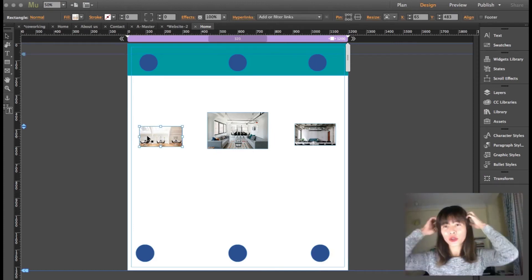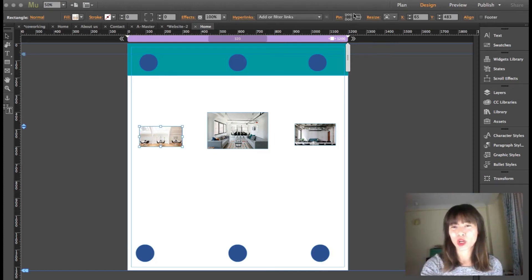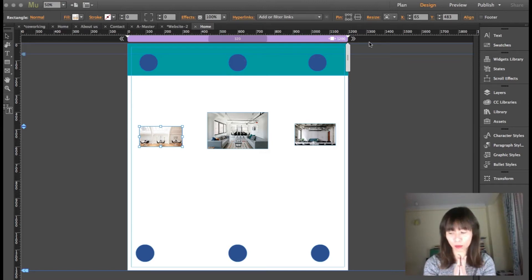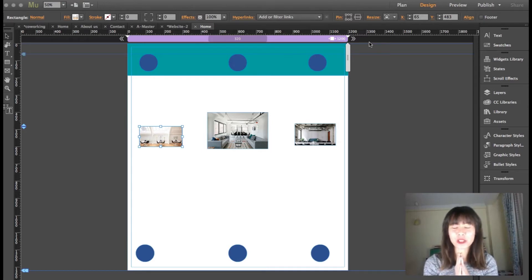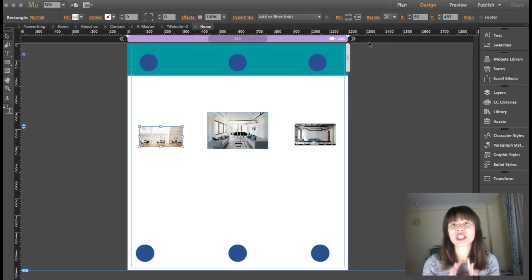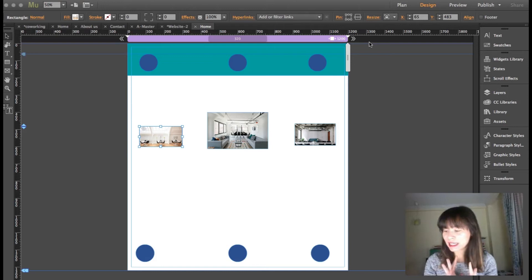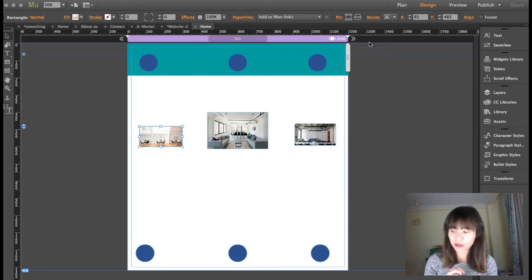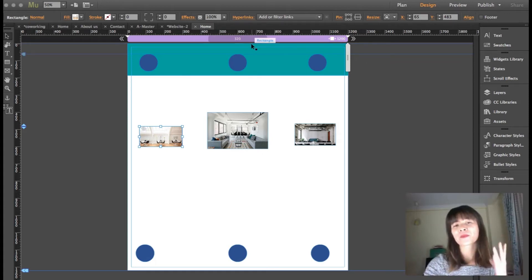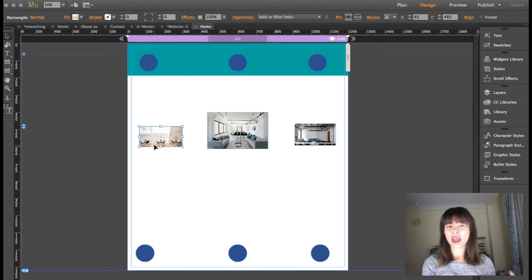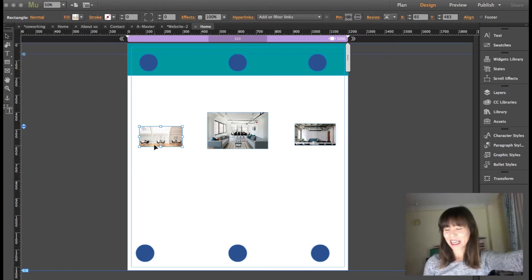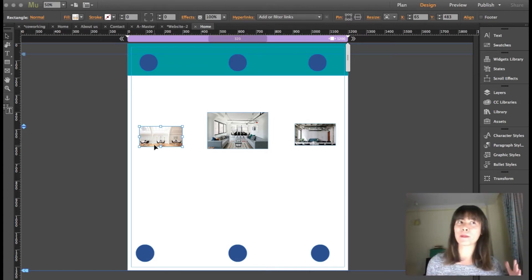Now we're going to move on to pin tool number two. In this case, we just have three options. The main difference is that pin tool number one actually glues and sticks elements to the browser. Pin tool number two just sets a behavior — it marks the distance from the edge of the element to the edge of the page. So pin number one pins elements to the browser, and pin number two pins them to the page.